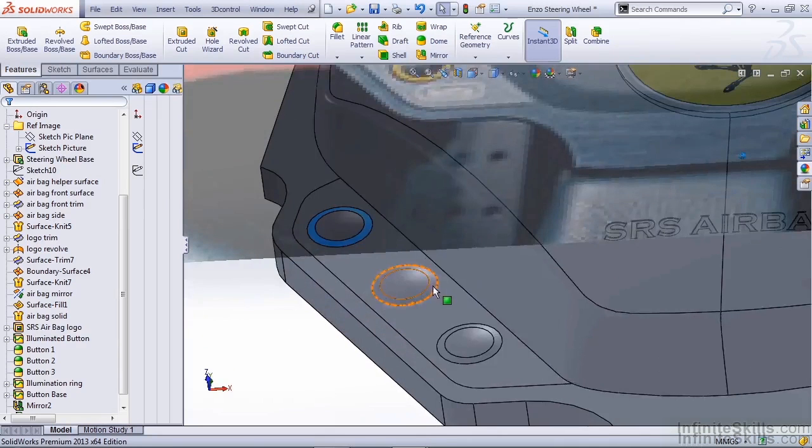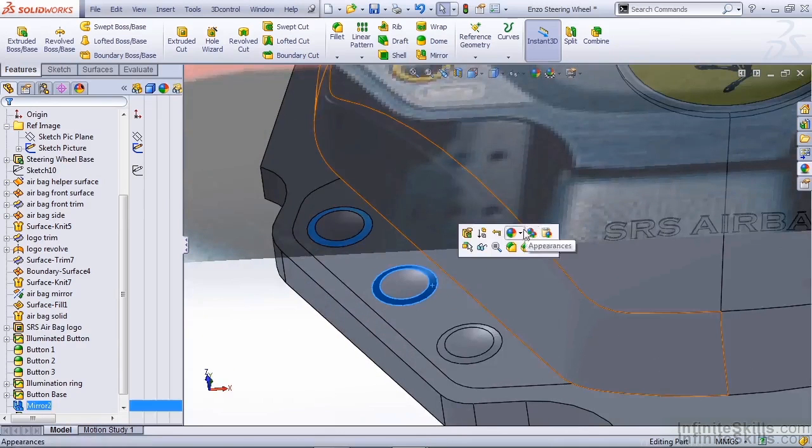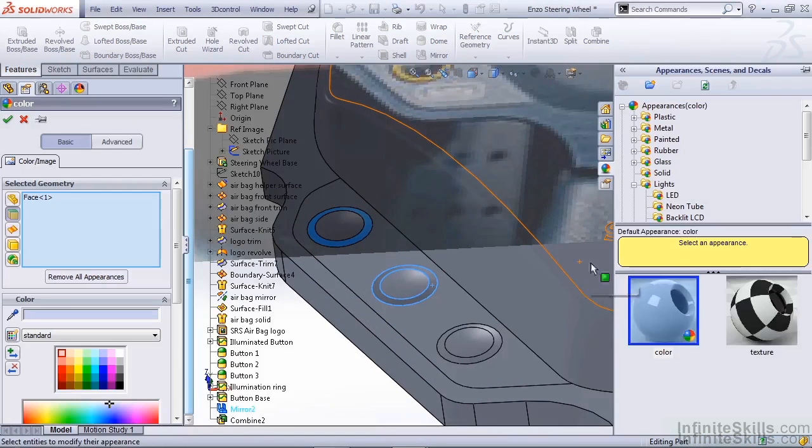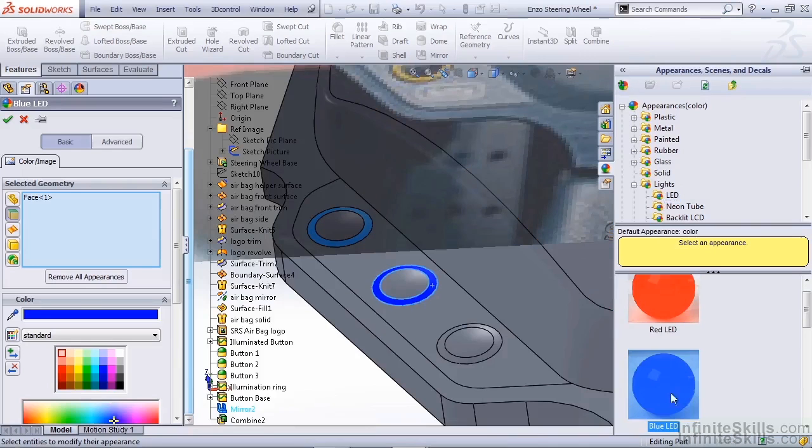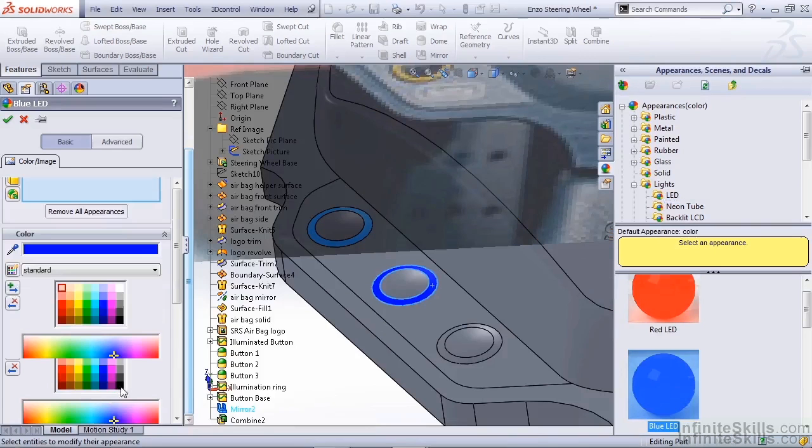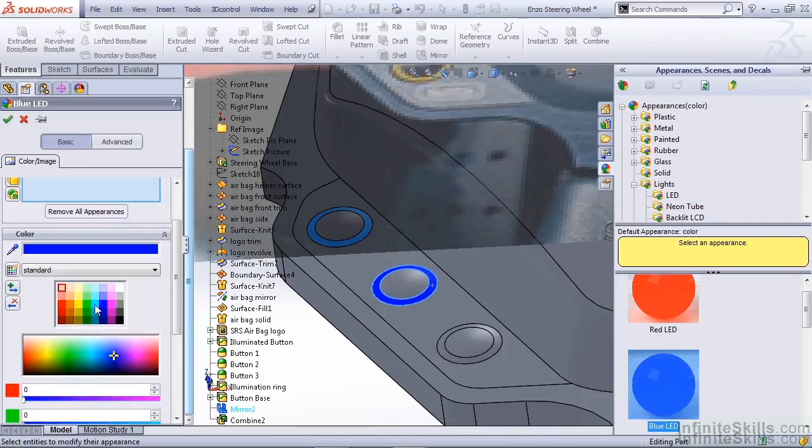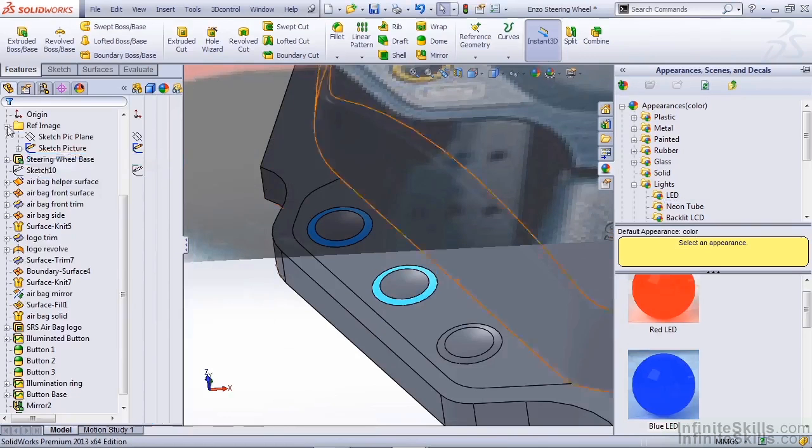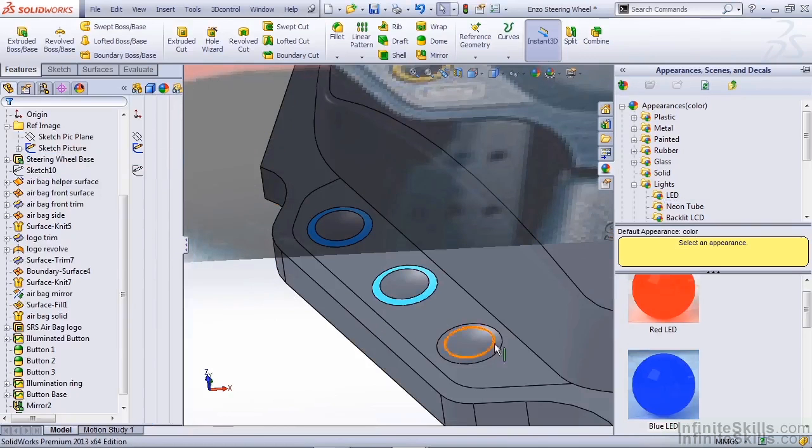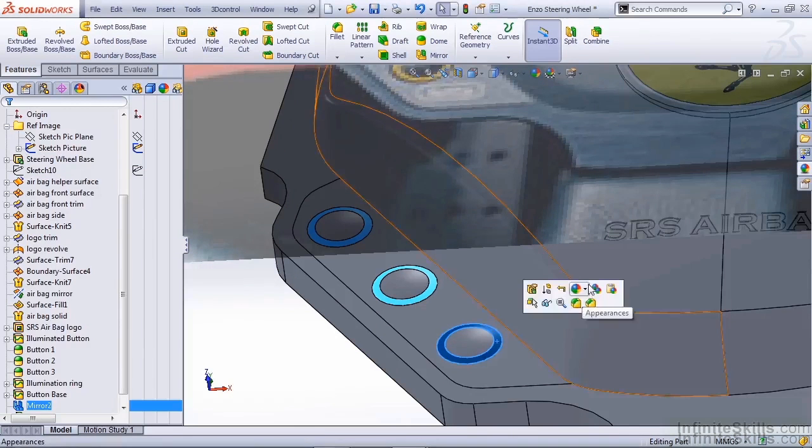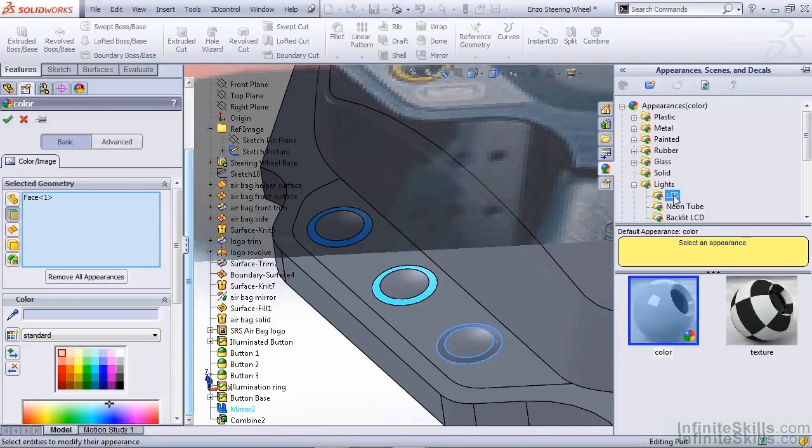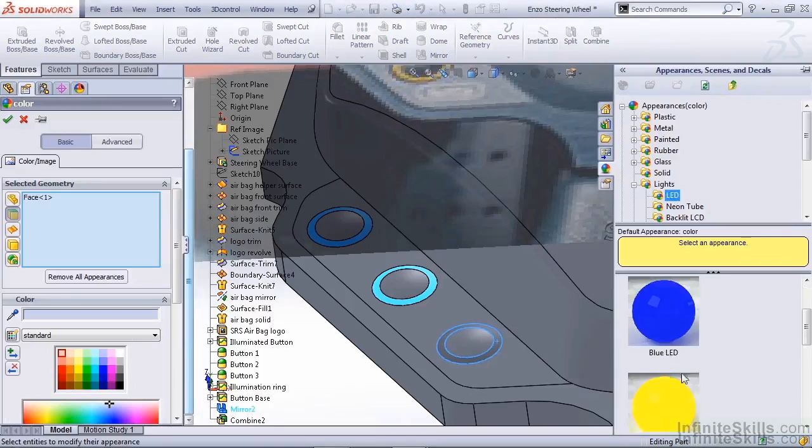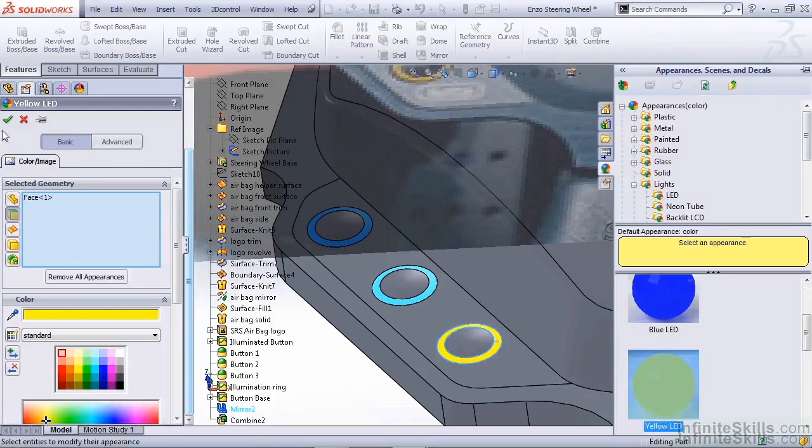The last two we have is a light blue and a yellow. So again we're going to grab LED, grab that blue color. This time we can either select a custom color or again just drag it to a lighter color and apply that material. The last one we have is yellow, which is going to be a standard LED color.